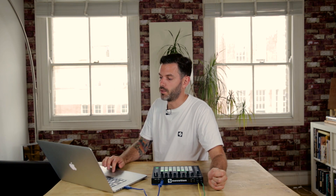One of our most requested features for Circuit Components is the ability to save individual sessions, and with this update we have given you this ability. It's really easy to do — all you do is select the session you would like to save and hit the down arrow at the bottom of the screen. This will allow you to back up individual sessions or share them with other Circuit owners.